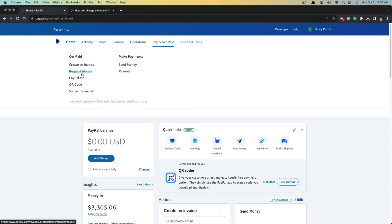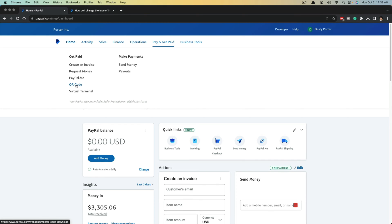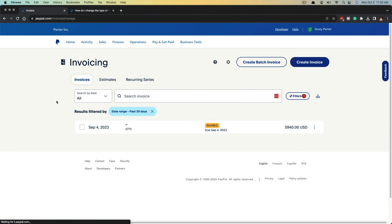Under Get Paid you're going to see something that says Create an Invoice. This is different than requesting money, a PayPal.me link, or a QR code. This is going to be a paper log between you and the client or person paying you as far as the invoice that you're sending them. Go to Create an Invoice and once you're here you're going to see a few different things.